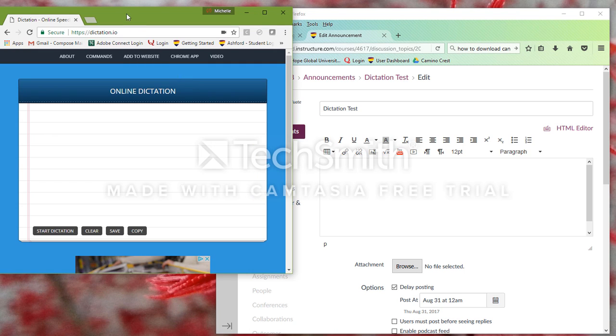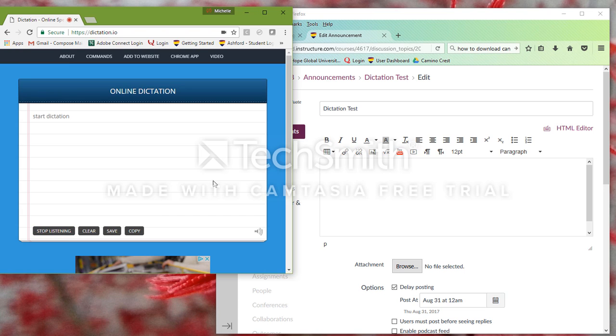You would start by opening up Dictation.io in Chrome, and you can see it's pretty straightforward. If I say Start Dictation,